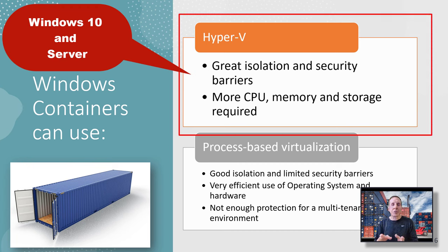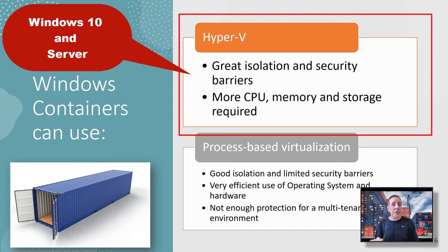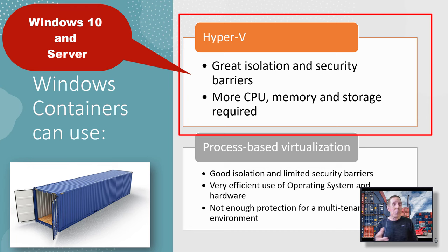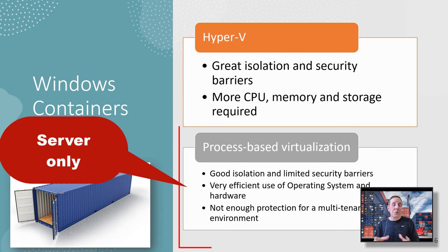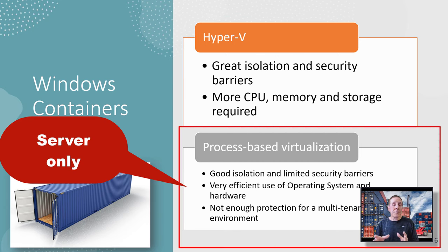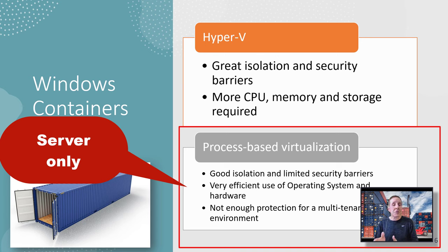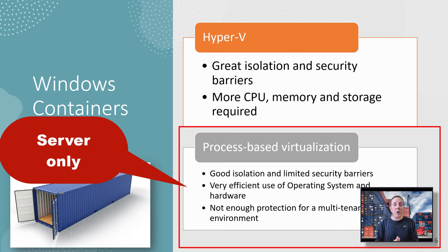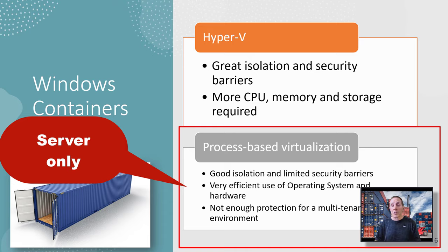There's Hyper-V isolation containers, which are containers inside a Hyper-V environment. They provide really good isolation and security barriers, but they require more CPU memory and storage requirements, and they're larger in size. There's also a type of container for Windows called processor-based, and this has good isolation, limited security barriers, very efficient use of the operating system and hardware. You wouldn't want to use it on a multi-tenant environment in a cloud. It doesn't provide enough protection, but it has its advantages.